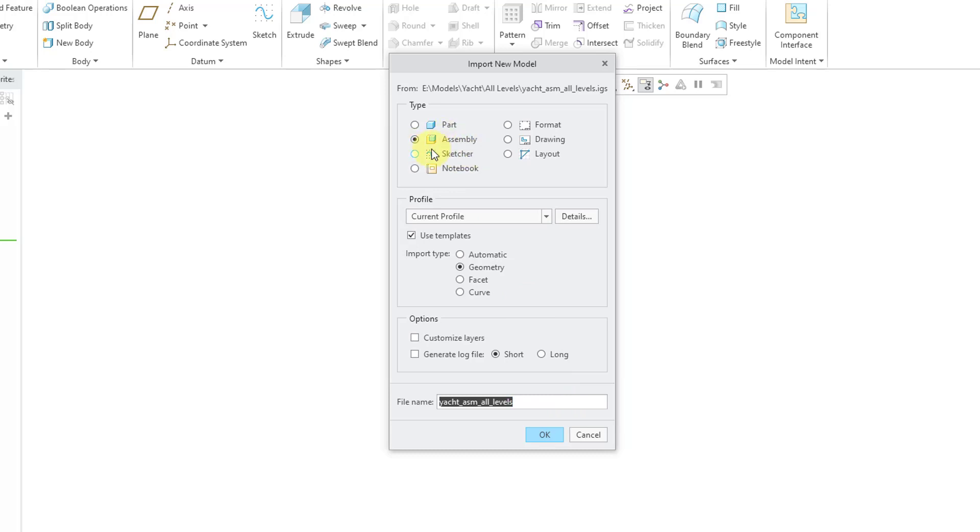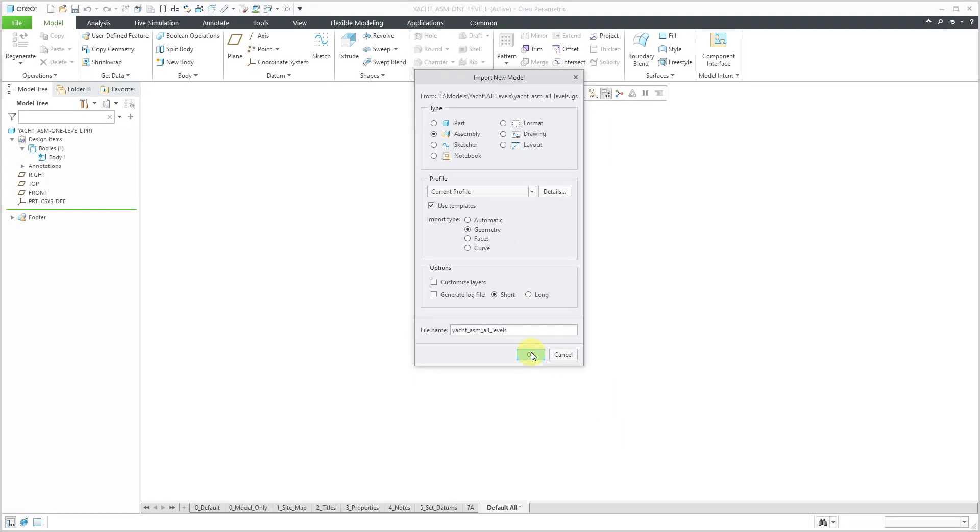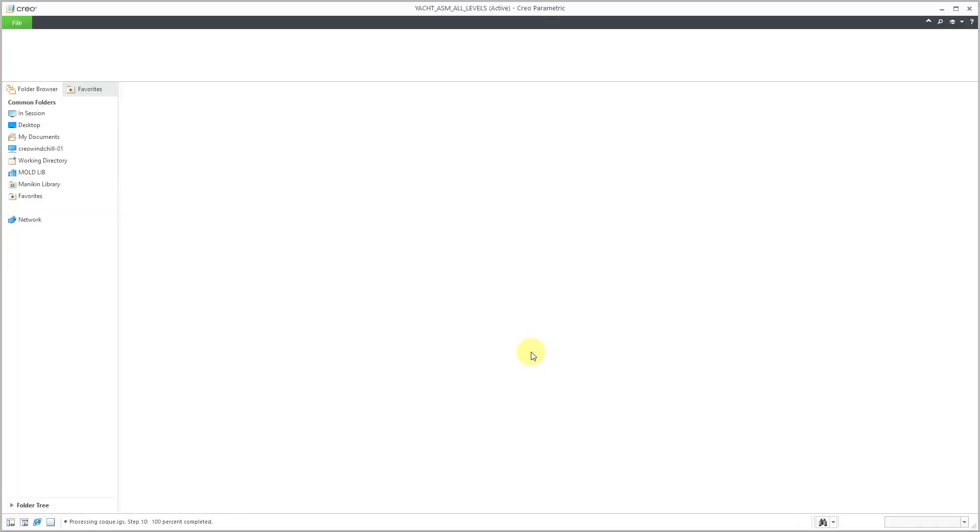Here you'll notice that it's bringing in as an assembly. I will use the same file name. Let's click the open button.